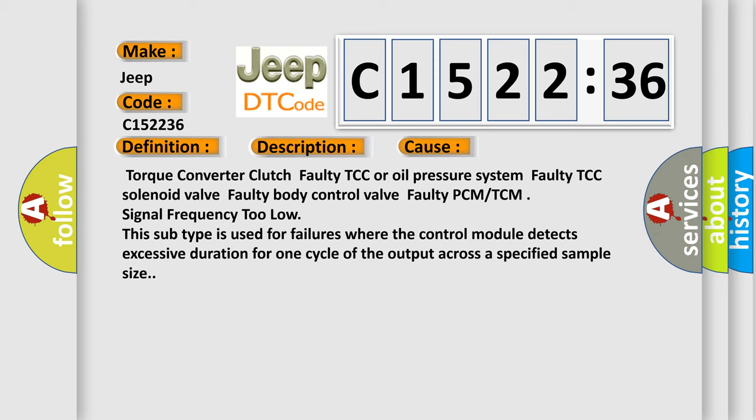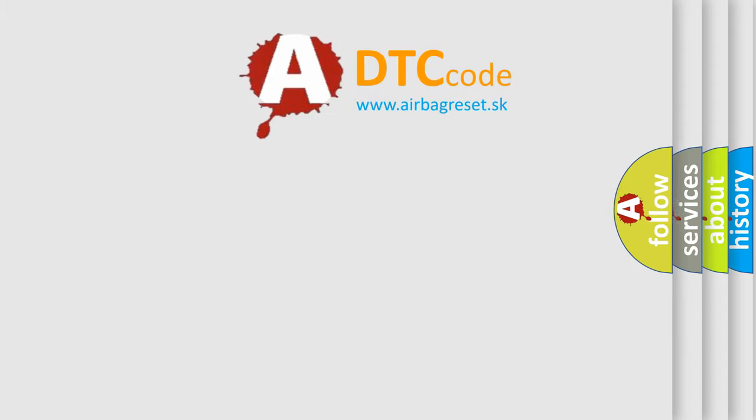This diagnostic error occurs most often in these cases: Torque converter clutch, Faulty TCC or oil pressure system, Faulty TCC Solenoid valve, Faulty body control valve, Faulty PCM or TCM, Signal frequency too low. This subtype is used for failures where the control module detects excessive duration for one cycle of the output across a specified sample size.